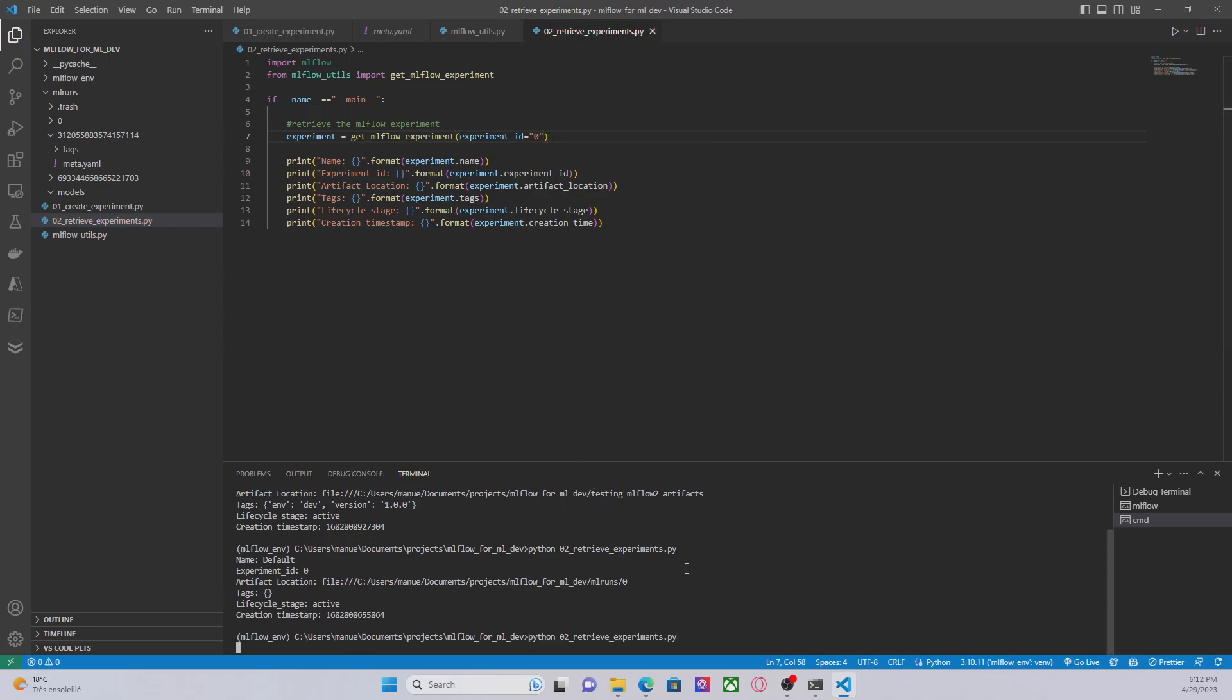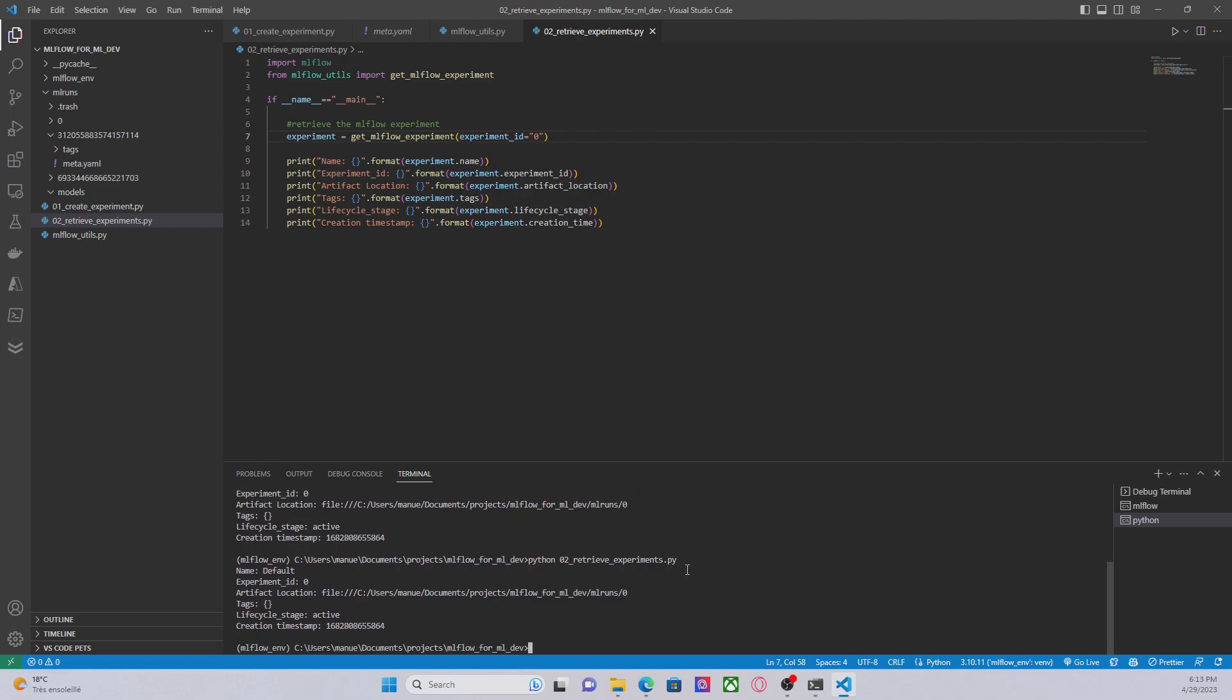Let's print this, let's execute this and we can see here the information about the project, the name, the experiment ID, artifact location and so on.